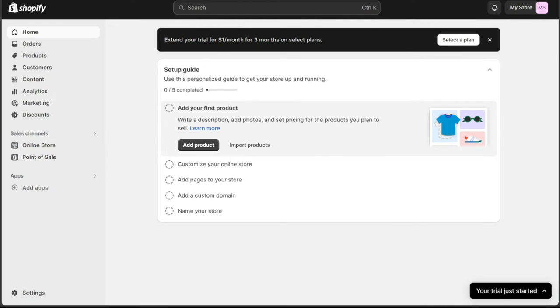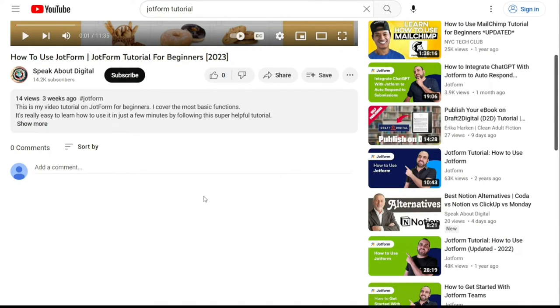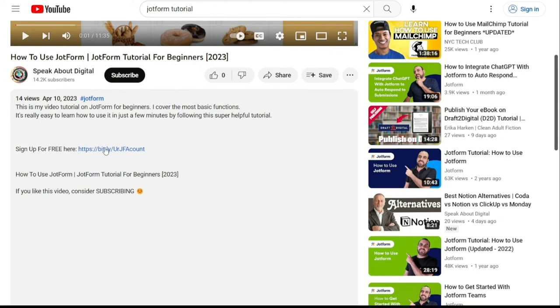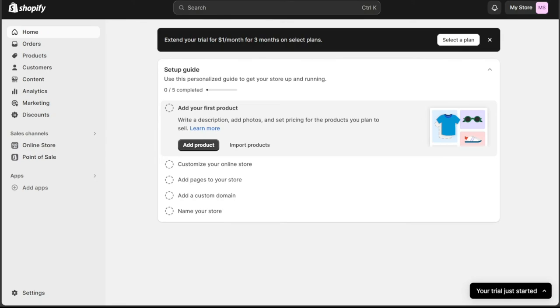To get started, simply sign up using the first link provided in the video description. Thank you for considering this option.